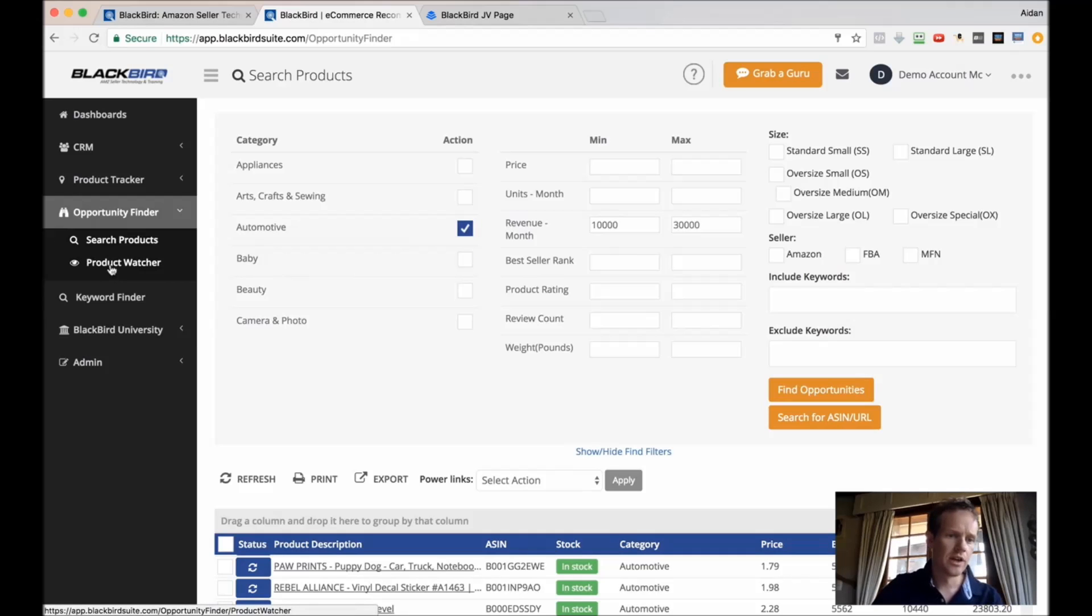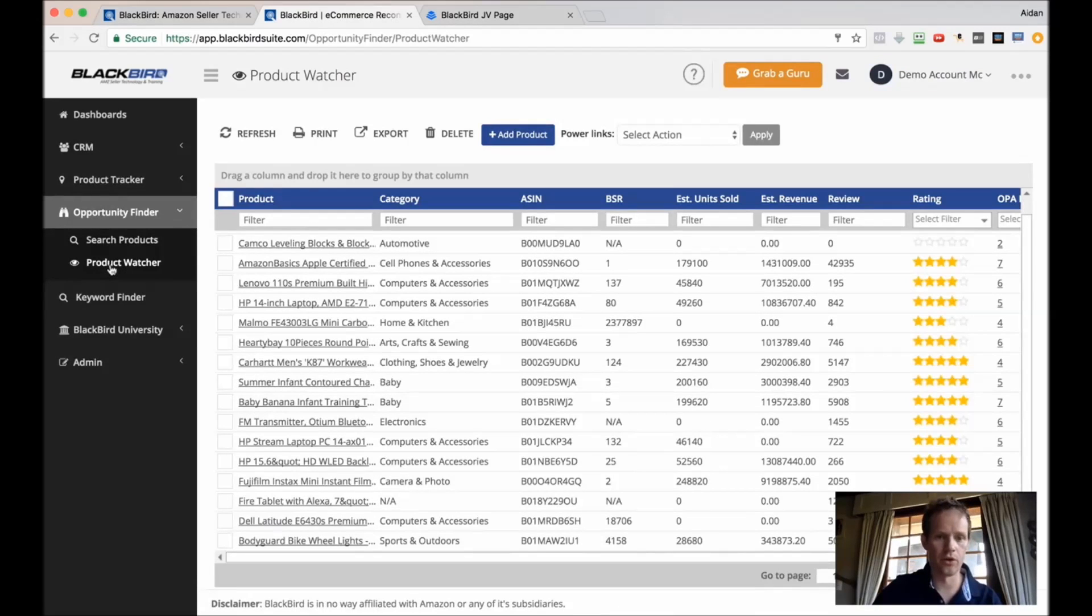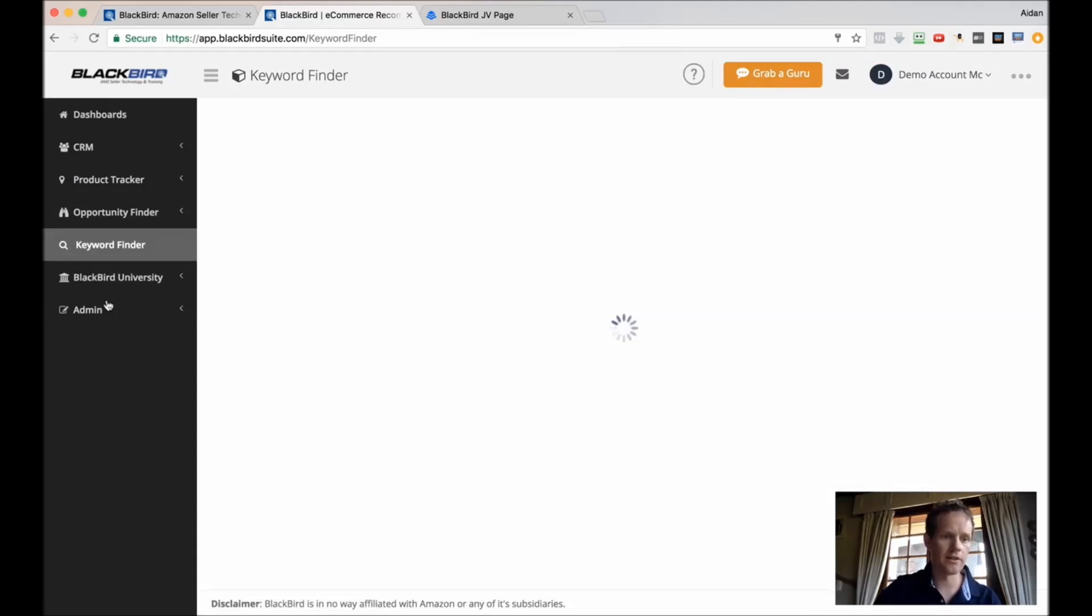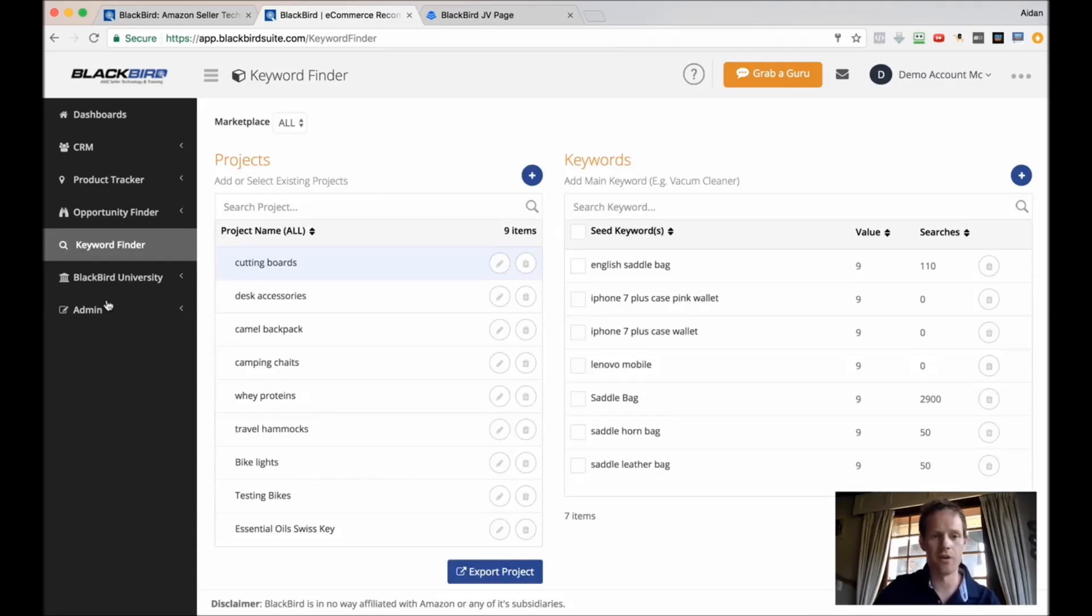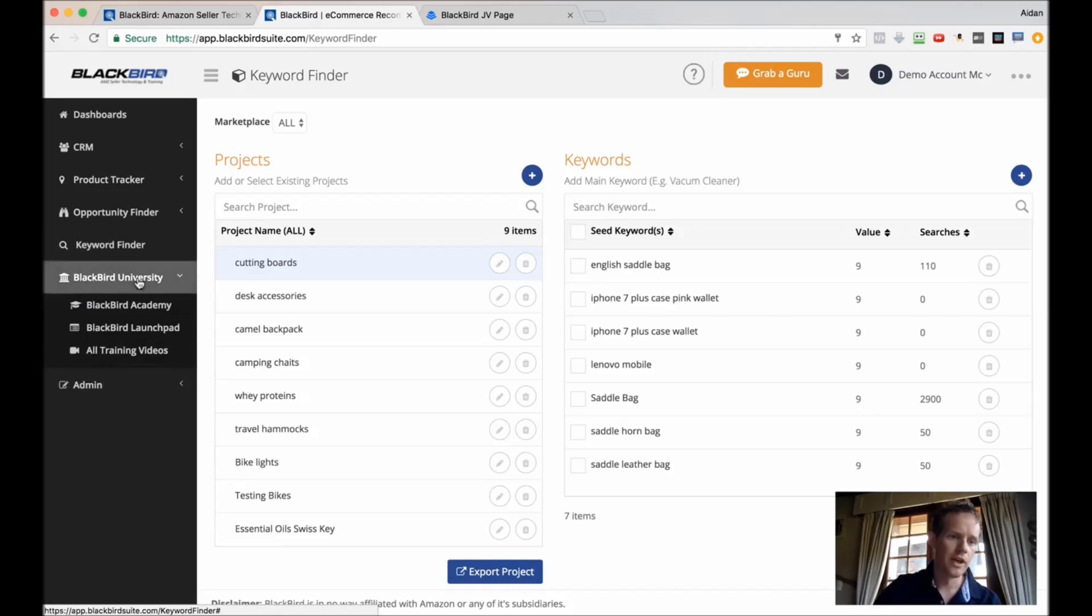Product Watcher. This is to spy on your own products and also on competitor products as well. Keyword Finder. This is to identify different keywords that you might want to rank for on Amazon.